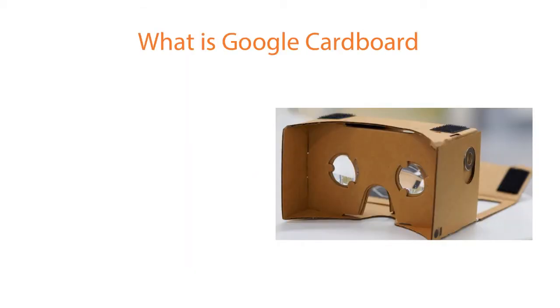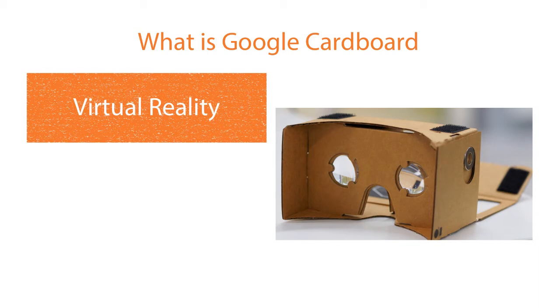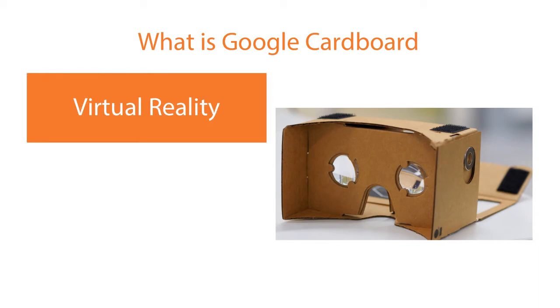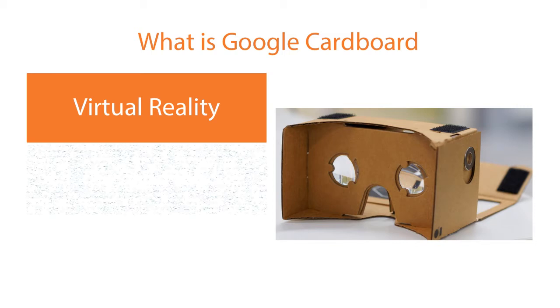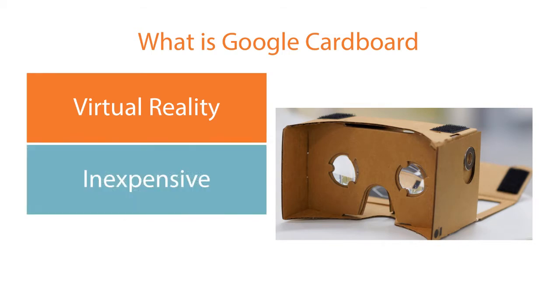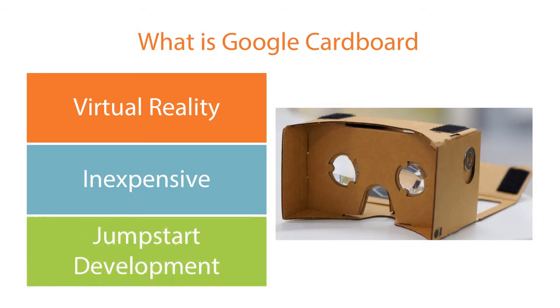So what is Google Cardboard? Google Cardboard is a virtual reality platform developed by Google for use with a fold-out cardboard mount for a mobile phone. It is intended as a low-cost system to encourage interest and development in VR applications.